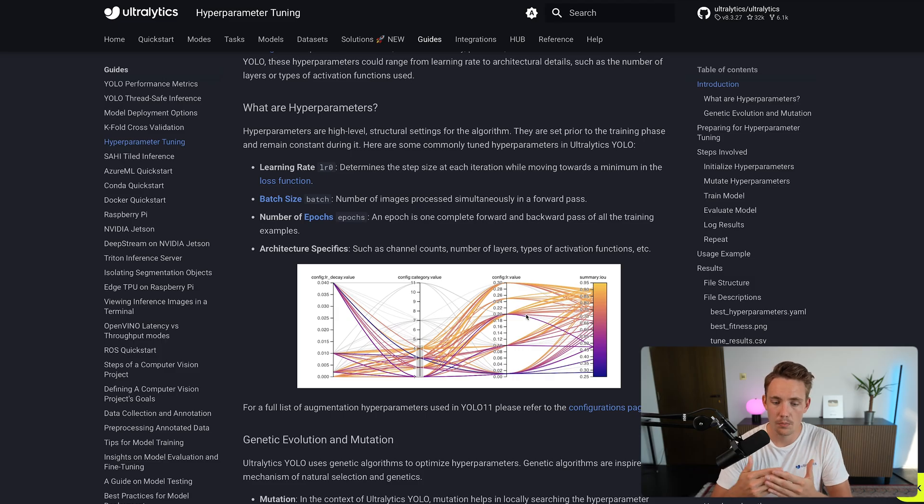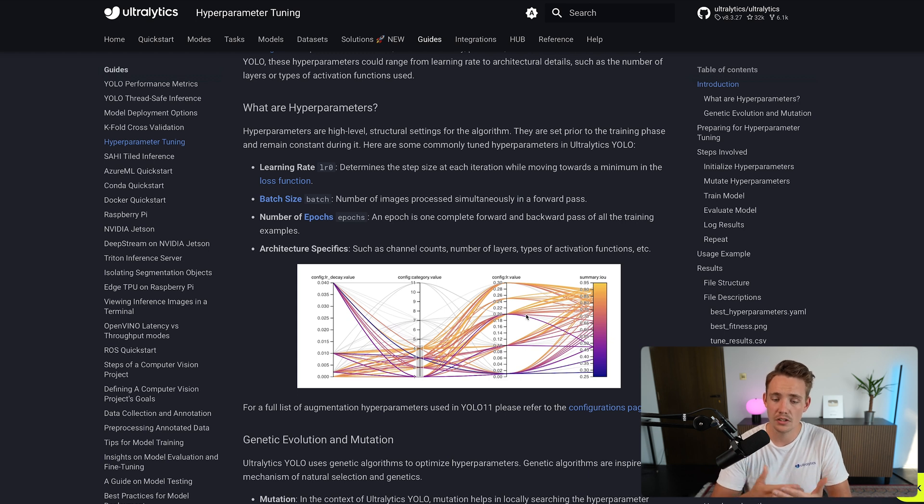We also have hyperparameters for the model architecture itself — such as how many channels we want in our image, the number of layers in our convolutional neural networks, types of activation functions, and so on. With the YOLO model, all of those things are predefined, so you only need to worry about the other hyperparameters. But if you're building your own custom machine learning or computer vision models, these are some very important parameters to take into account as well.